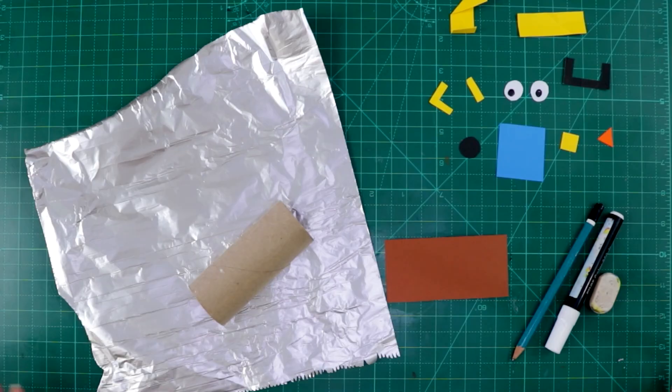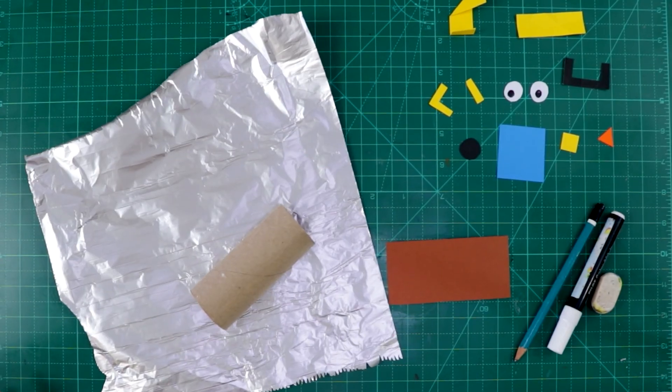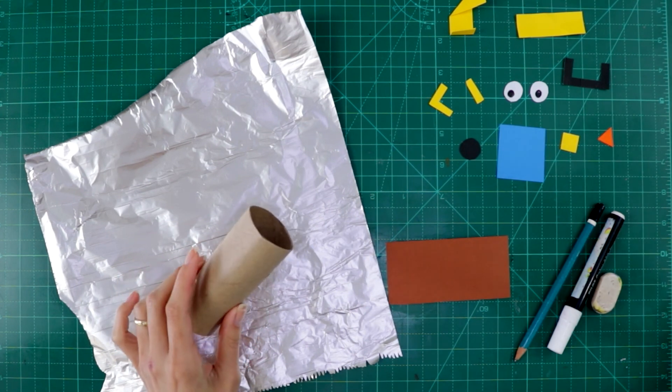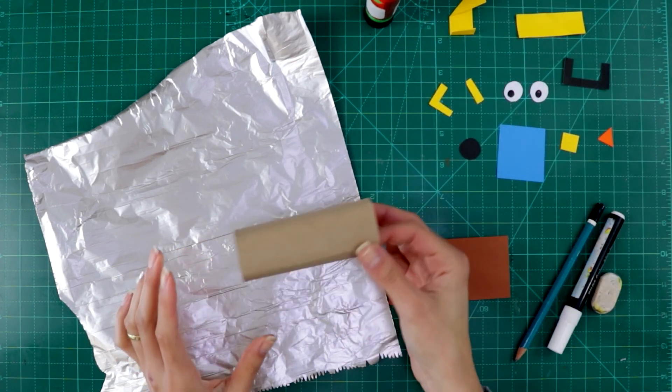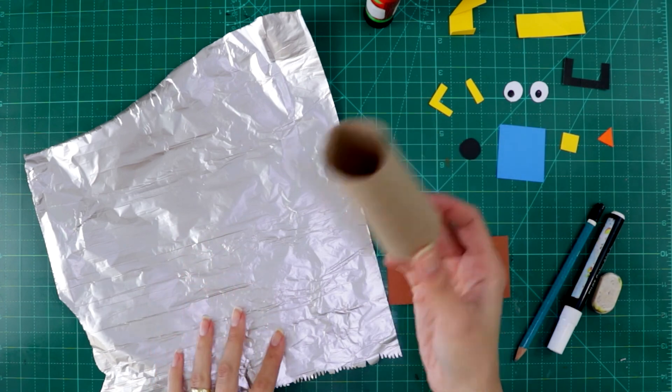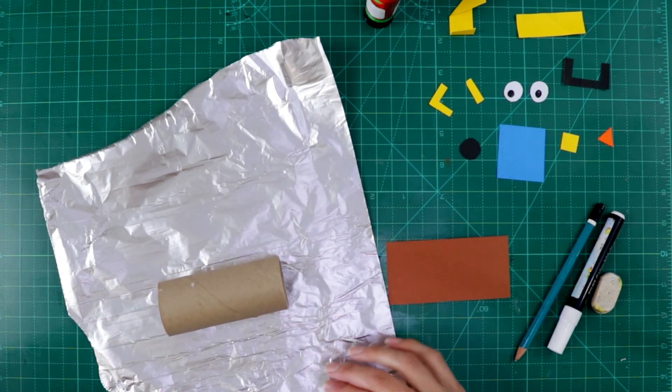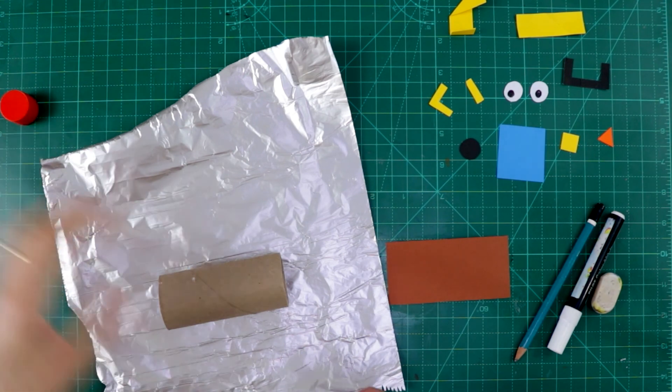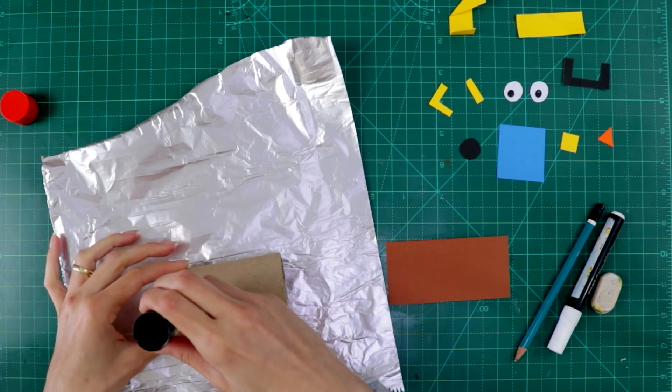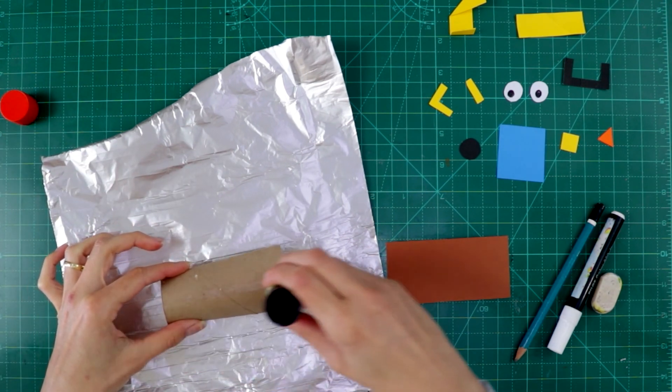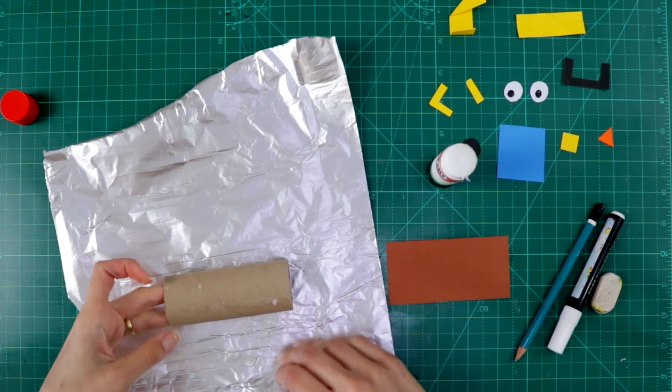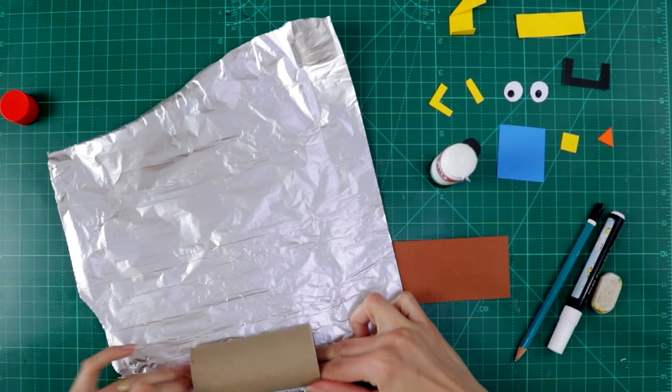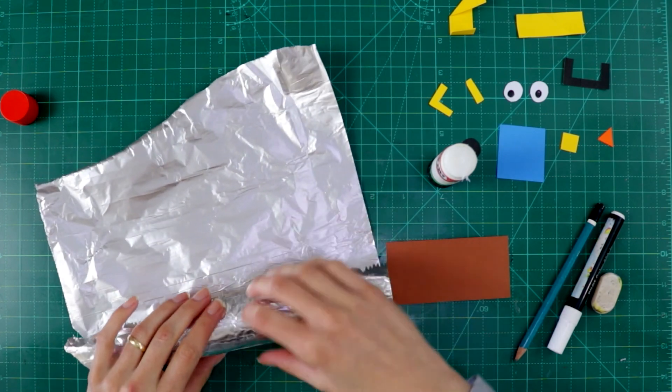So how are we going to do our robot? First of all, we are going to need to wrap the toilet paper roll. So you do like this, you place the toilet paper roll here, glue a little bit, and then you roll.